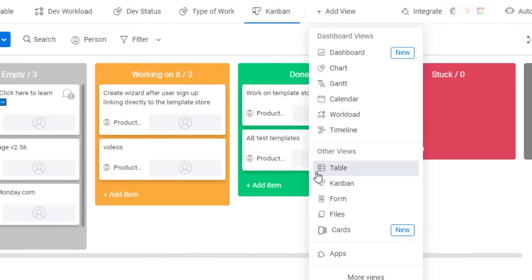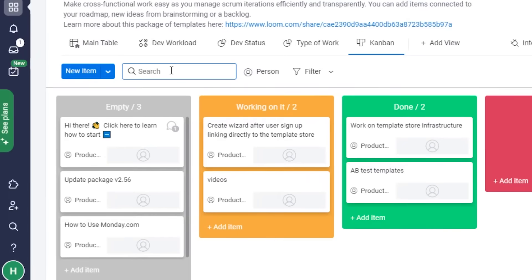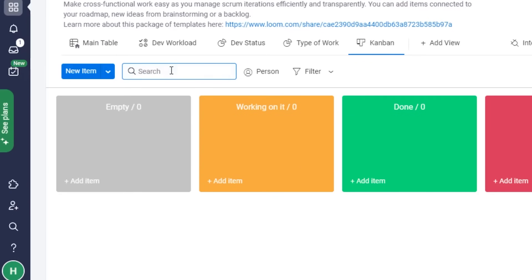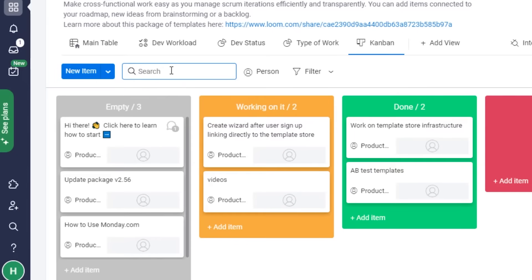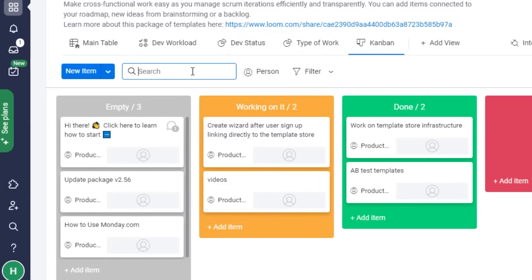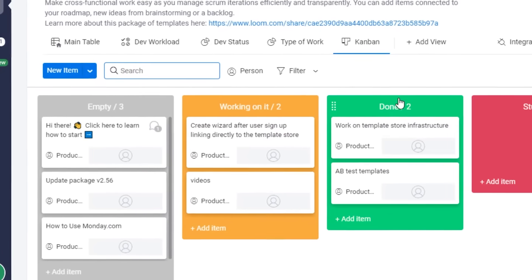If you want to view your main table in another form, you can do that here. To search any list or board, click on 'Search' and type the name of what you're looking for. There's also a 'Person' filter option — if you want to find tasks assigned to a specific person, type their name and it will take you there.